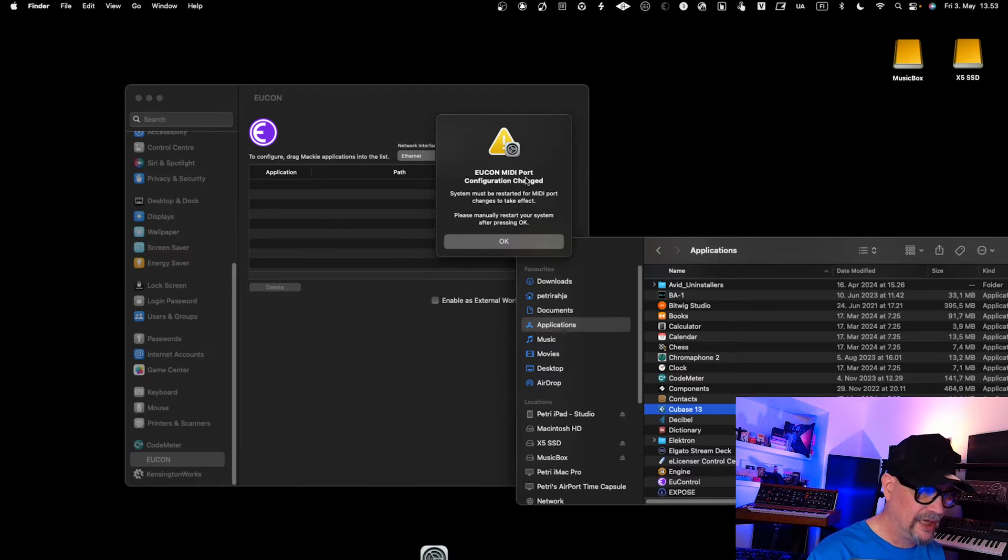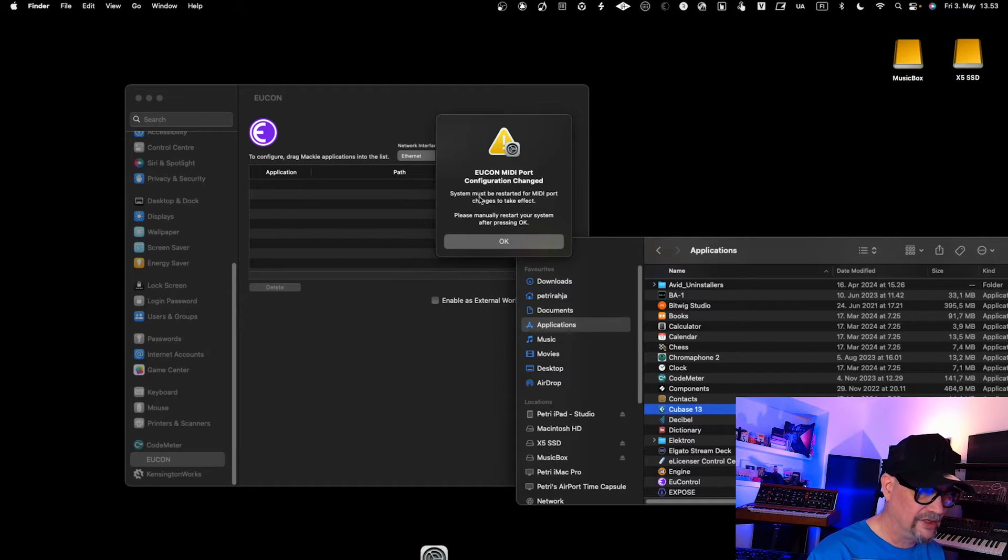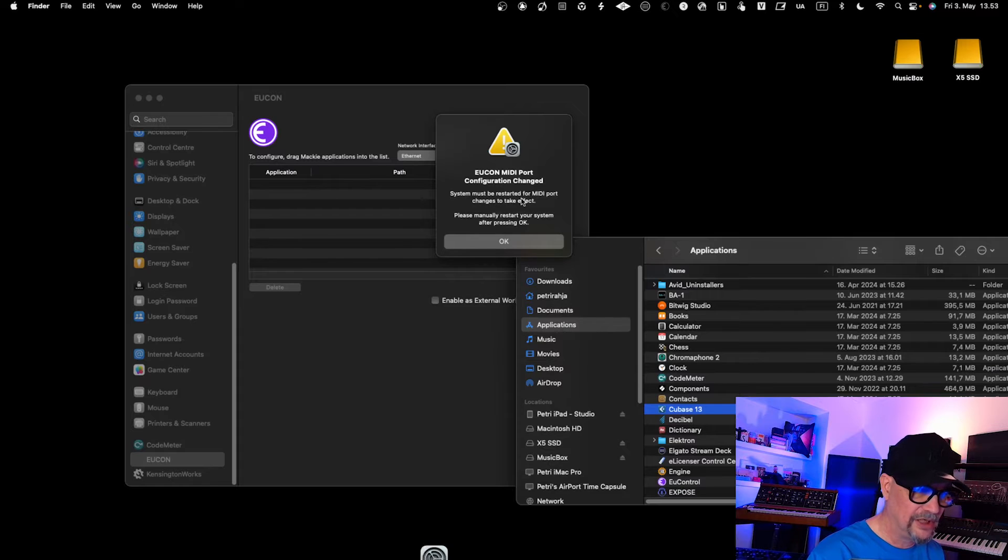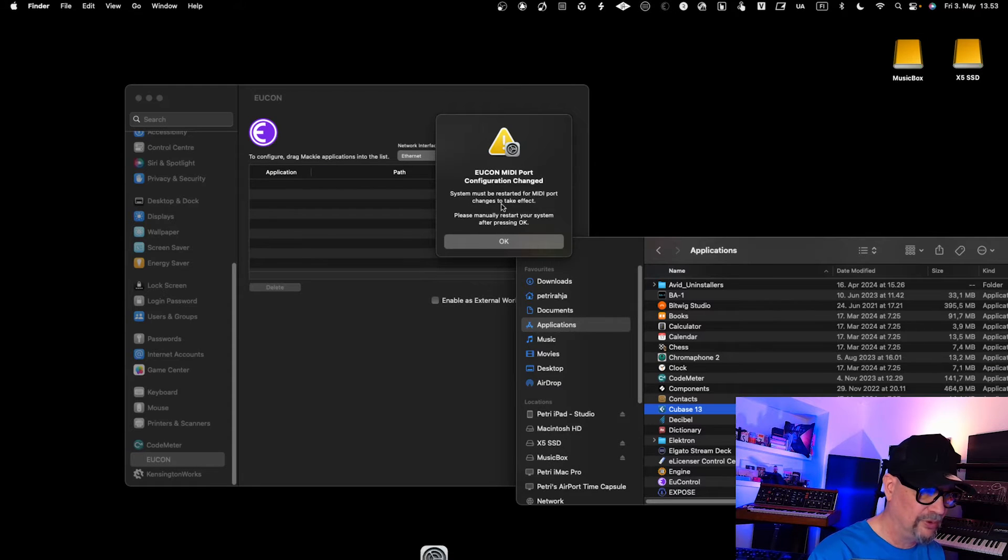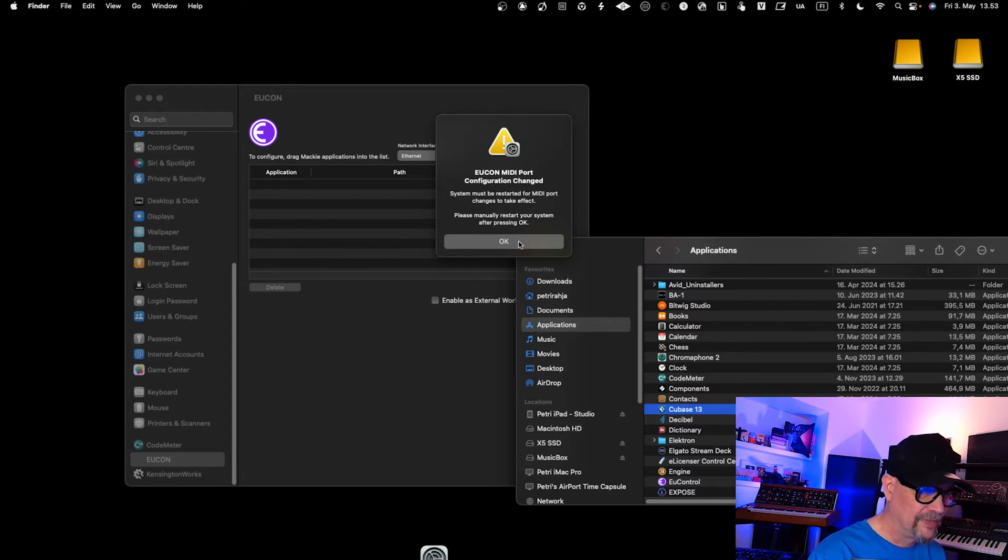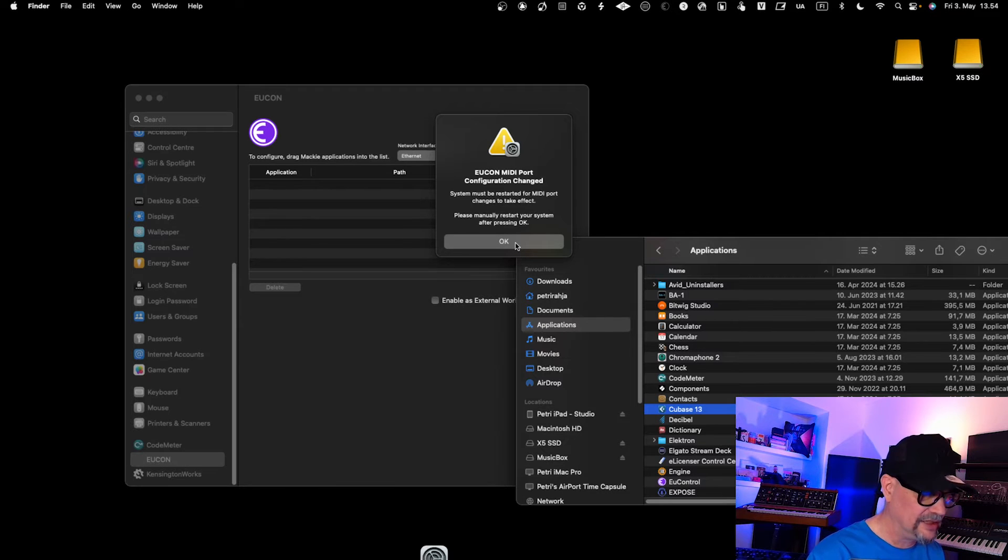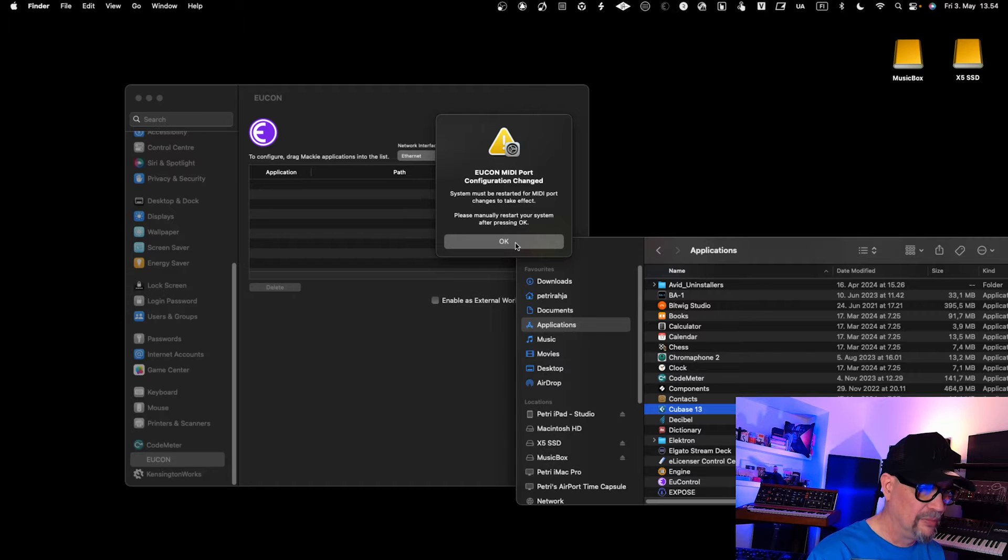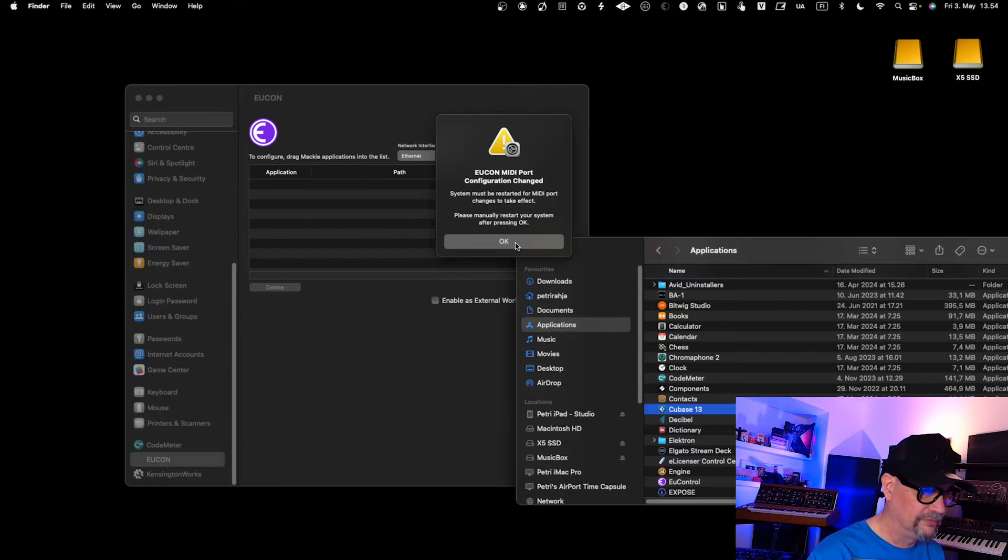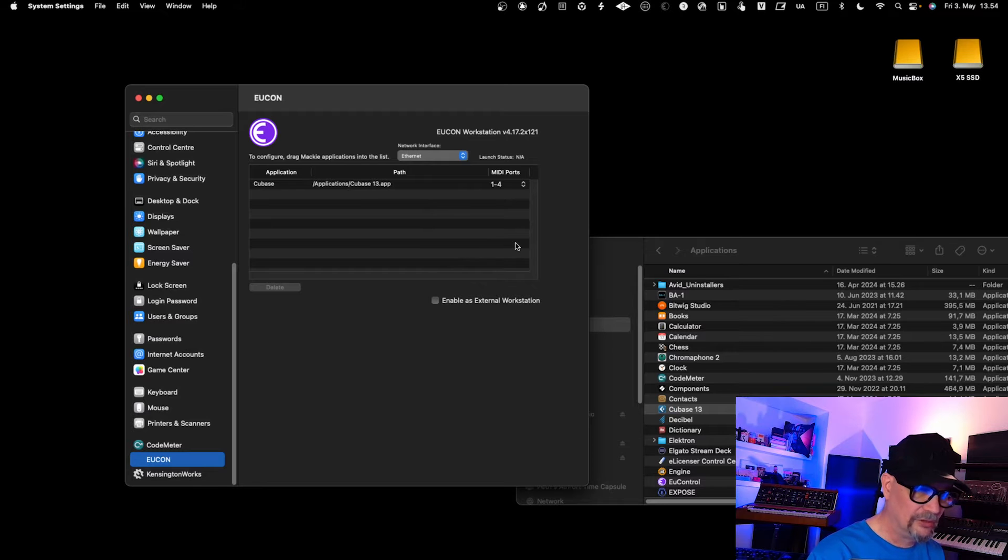It will say that it will now create and configure and change the MIDI port. The system must be restarted for MIDI port changes to take effect. Click OK and restart the system to get it properly configured. Let's restart the system.